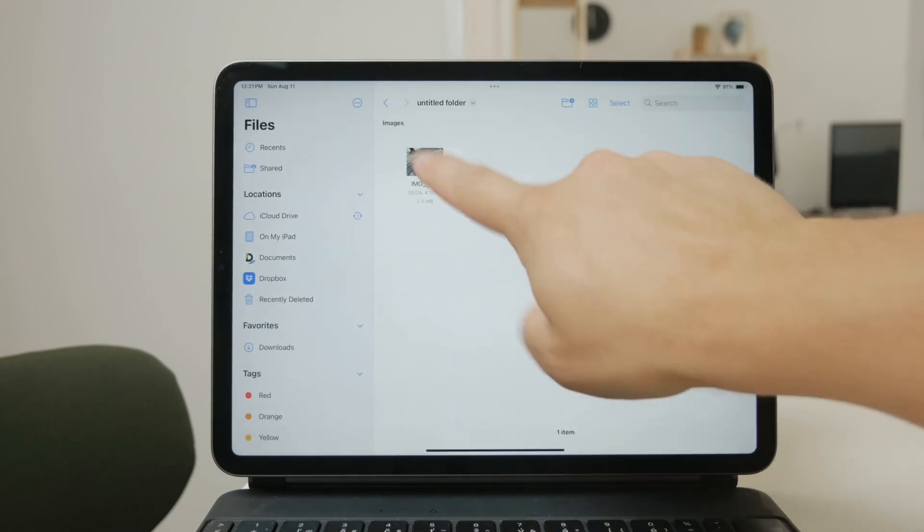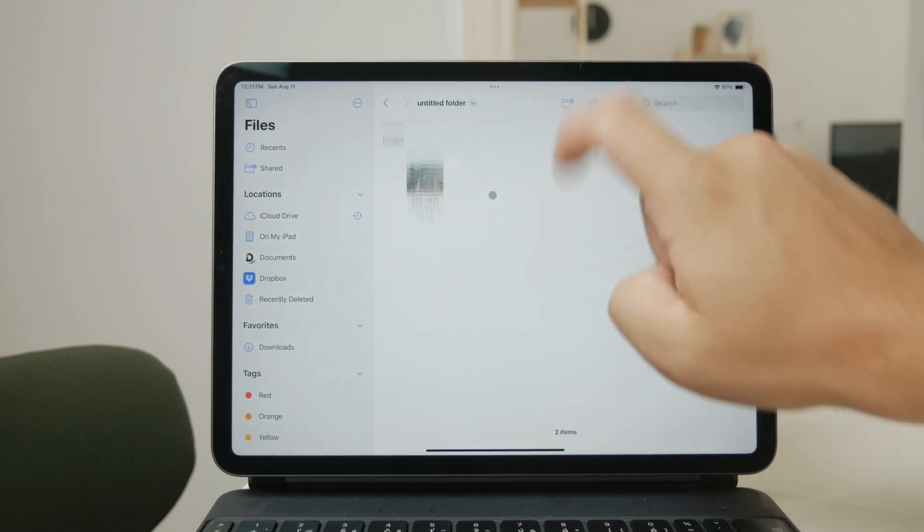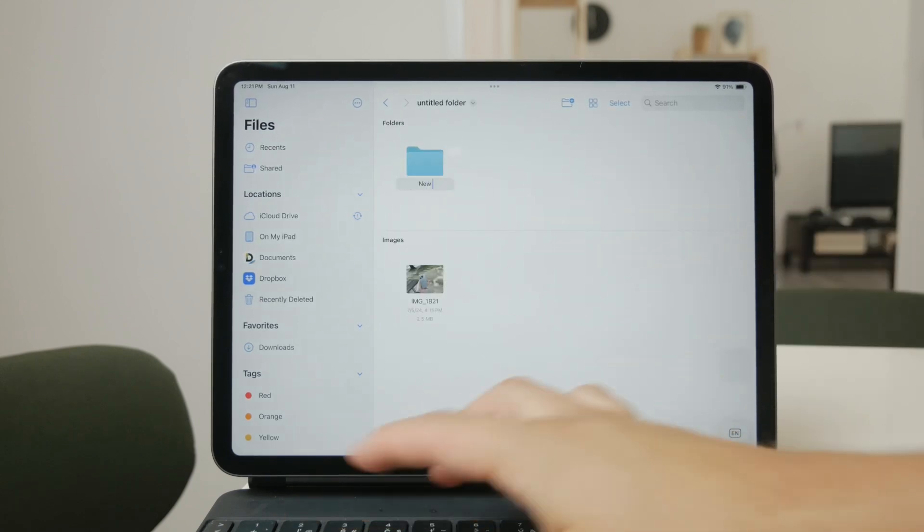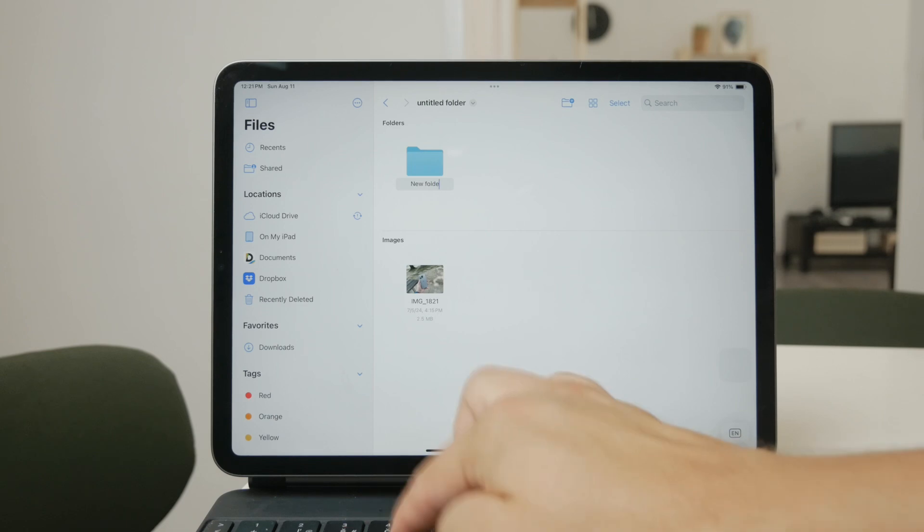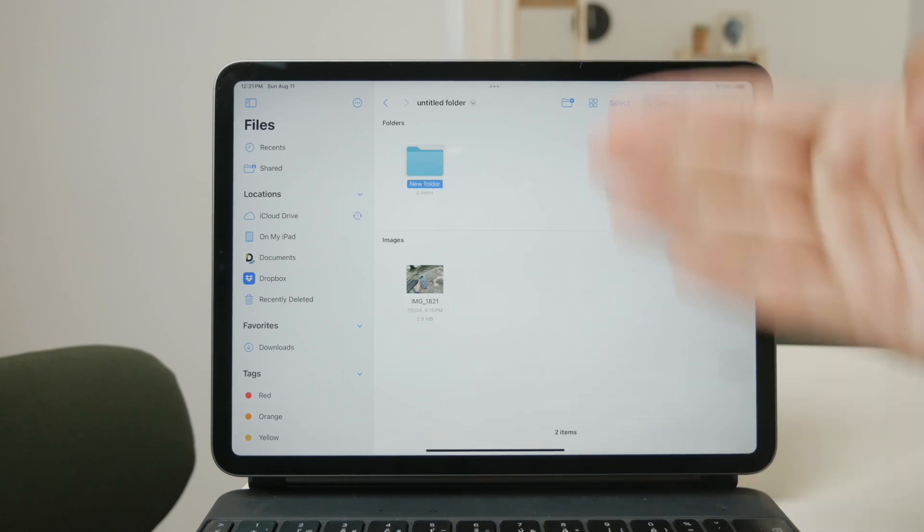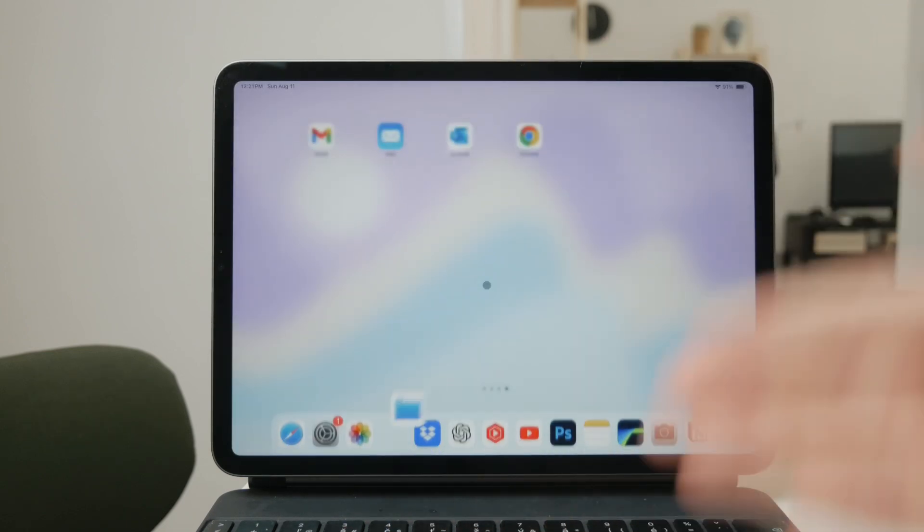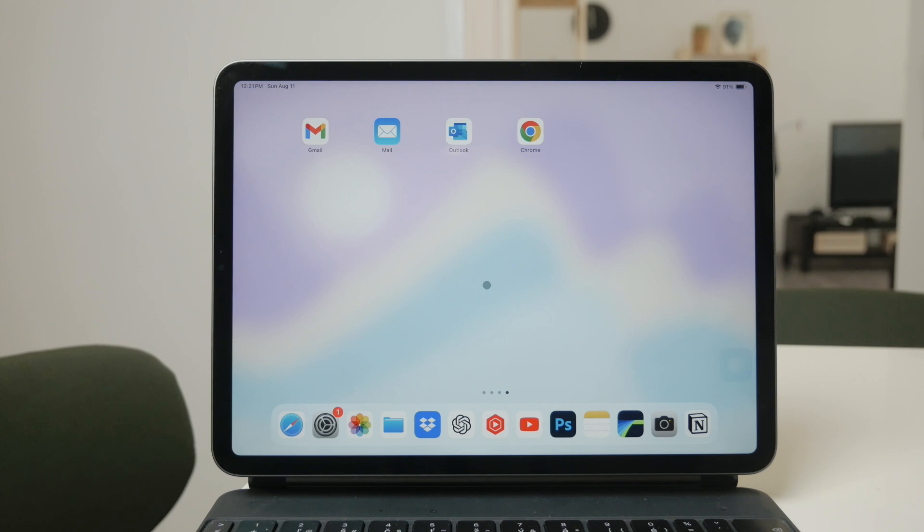Now, if you're looking for even more advanced organization options, there are third-party apps you might want to consider. For example, apps like Google Photos or Dropbox offer features like album creation and folder syncing across all your devices. These apps are great if you're working with multiple devices and want a consistent organizational structure.